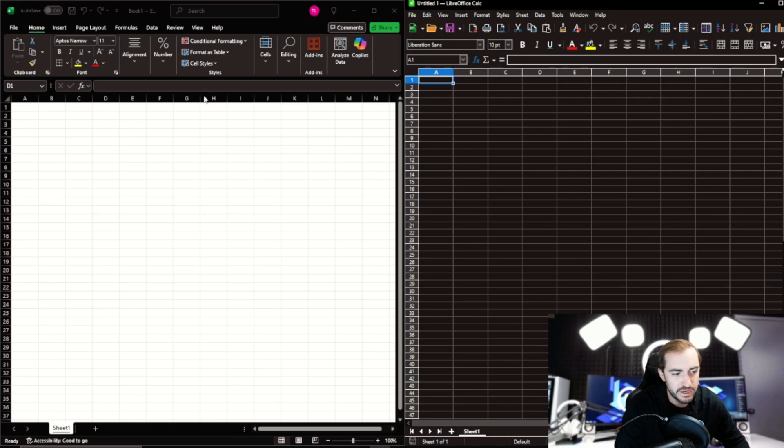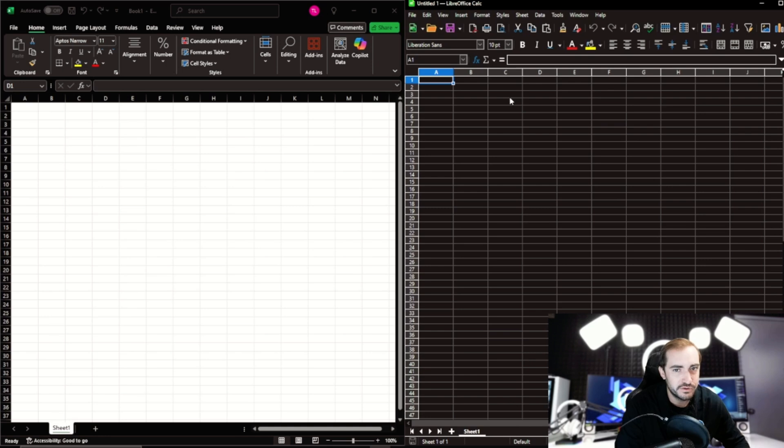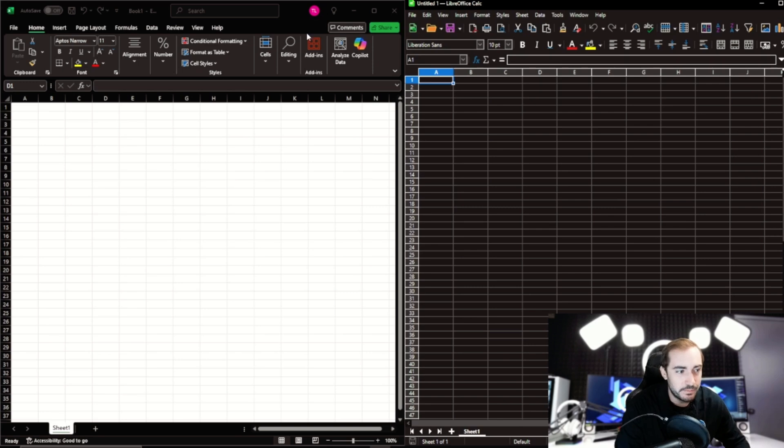So it doesn't have a Save straight to OneDrive option. I can save it into the OneDrive folder manually, but no Save to OneDrive. So if OneDrive's something you're using, LibreOffice might not be the best for you as far as integrating the other Microsoft programs like OneDrive.